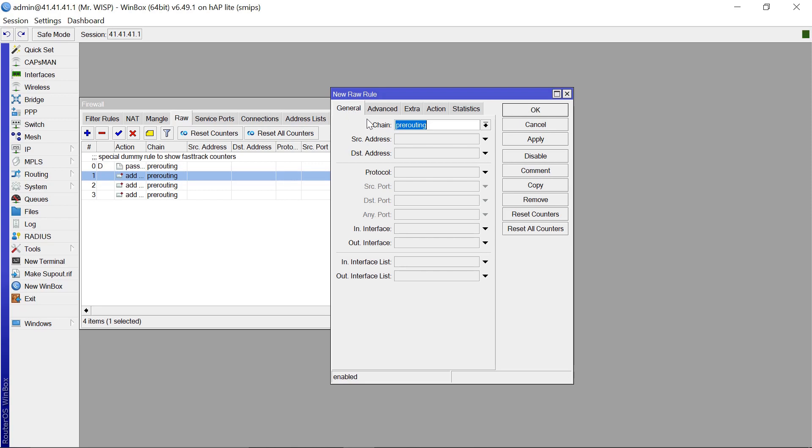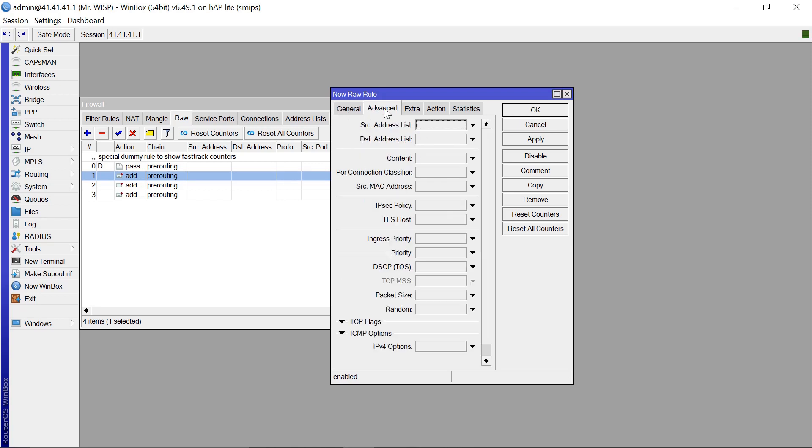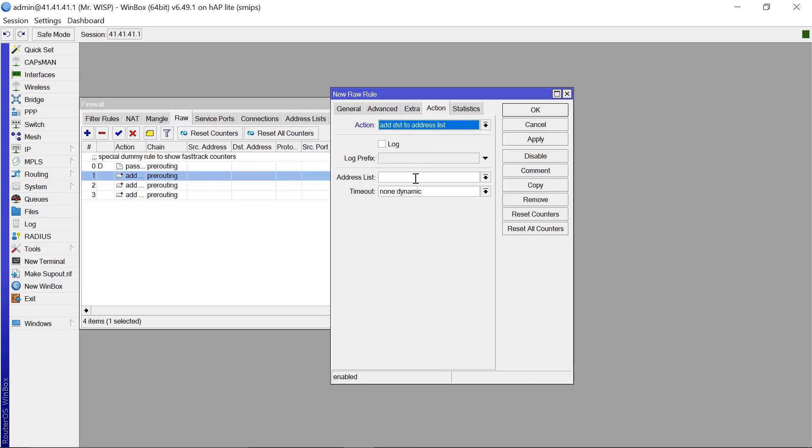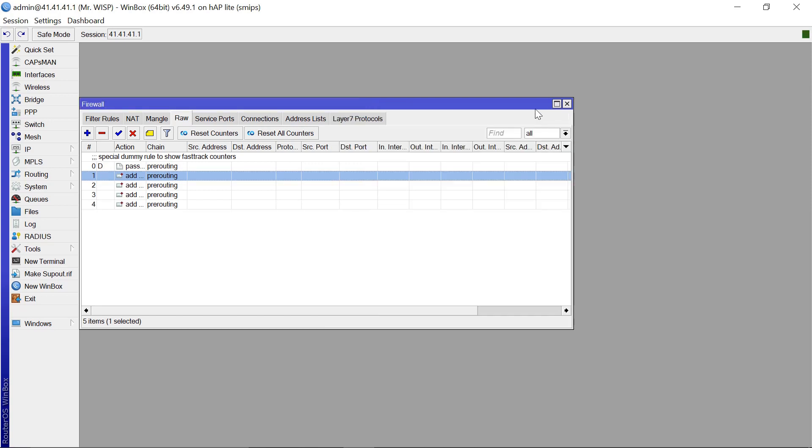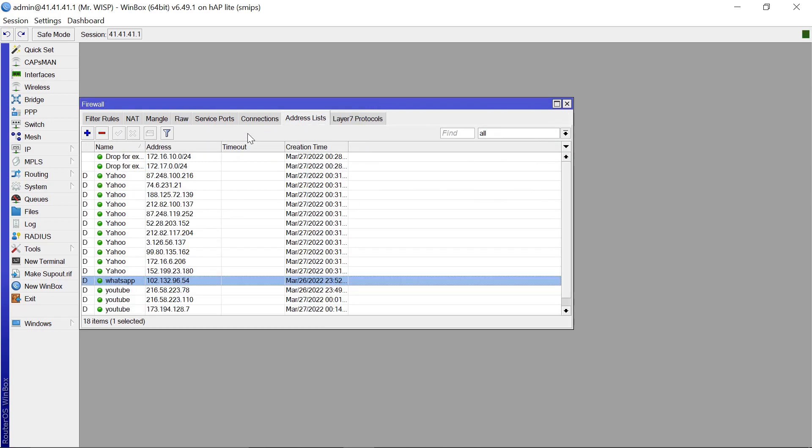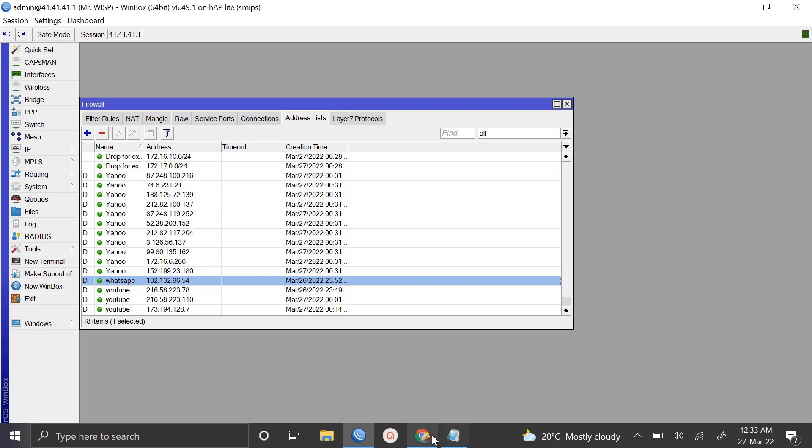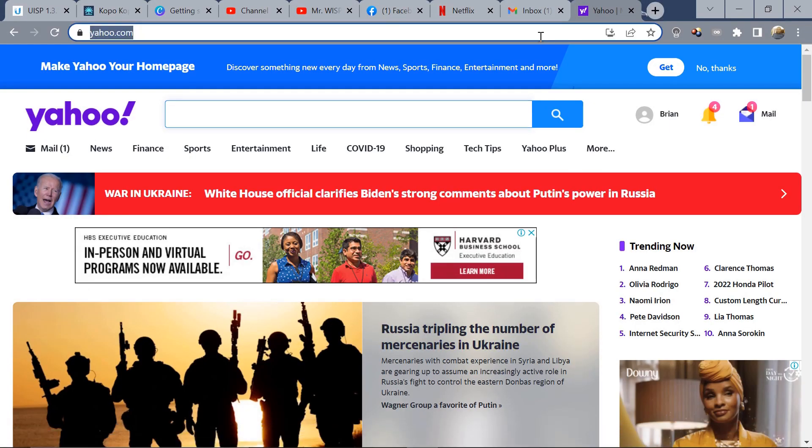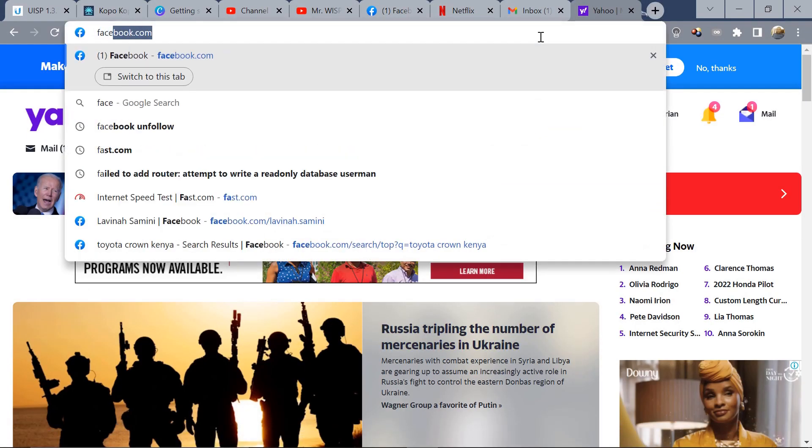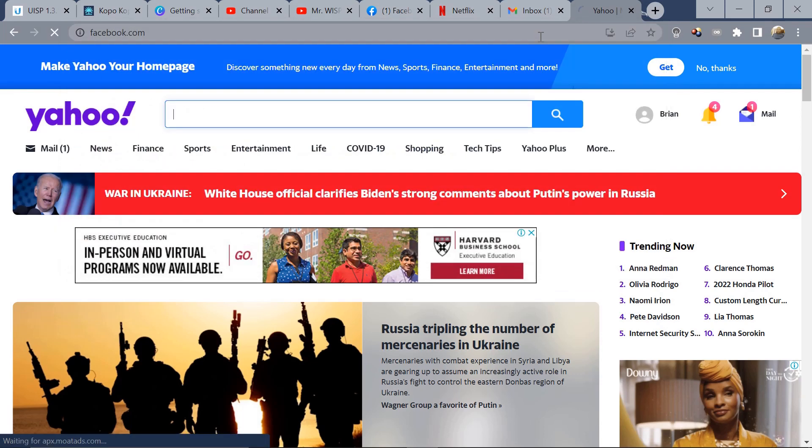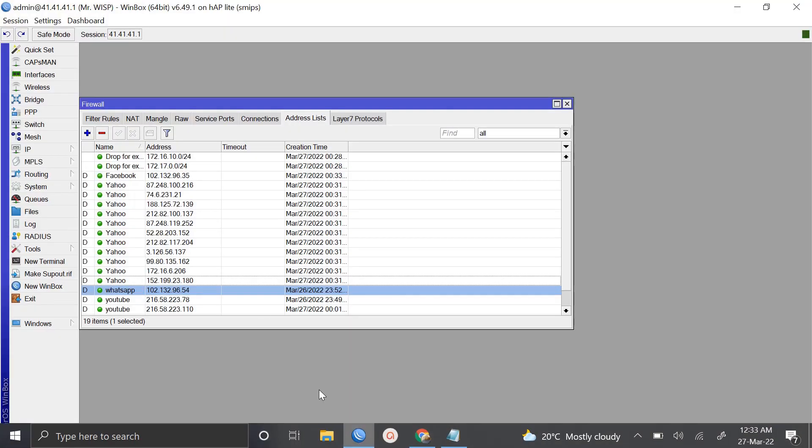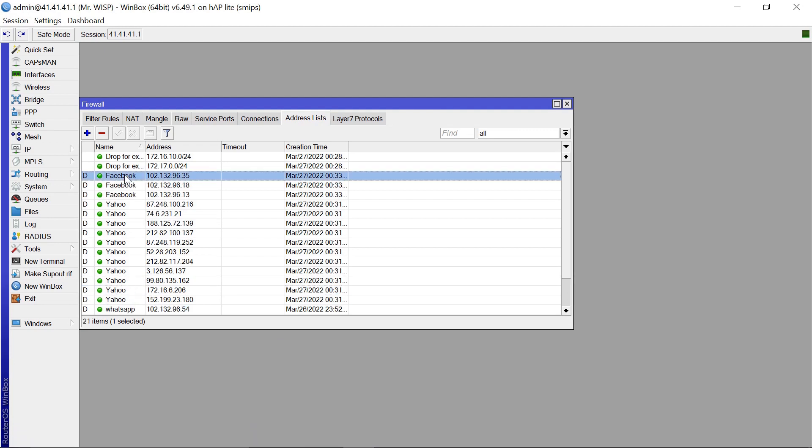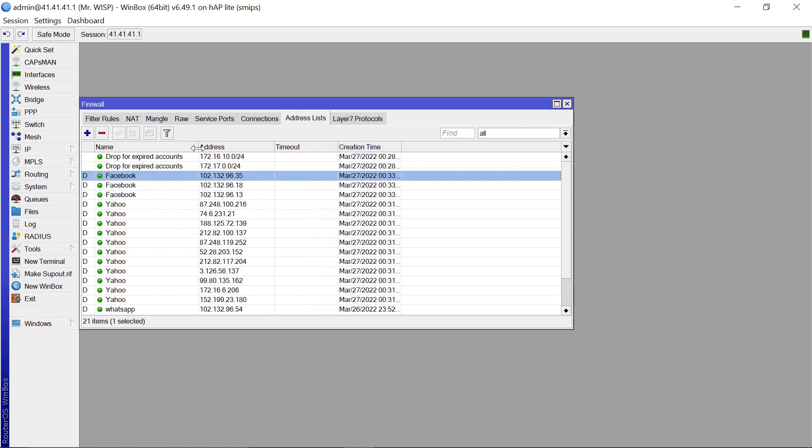You can also do the same for let's say Facebook. So we come to general, advanced, content. Let's say Facebook.com. The action, this is going to be add to destination address list. And the address list, this is going to be Facebook. Apply that. Okay. So if you come to your address list, Facebook should also start populating here if and when people start using Facebook. So let me just try and open Facebook.